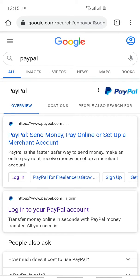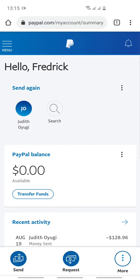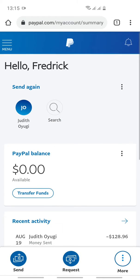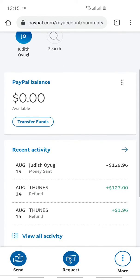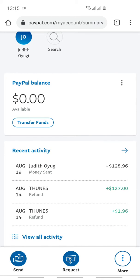Hey guys, today I want to introduce you to something different. I want to show you how to charge back your money, especially when someone has sent money as goods and services. This is what you do — you come to the transaction that you did.